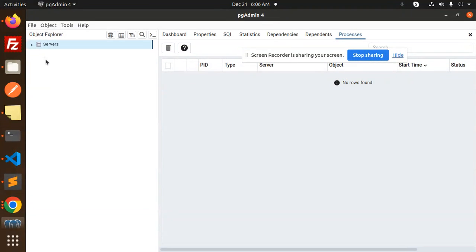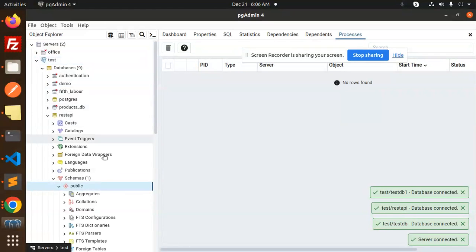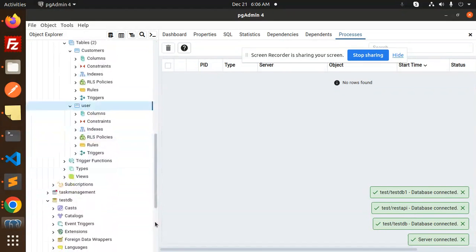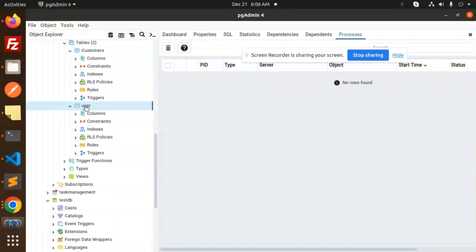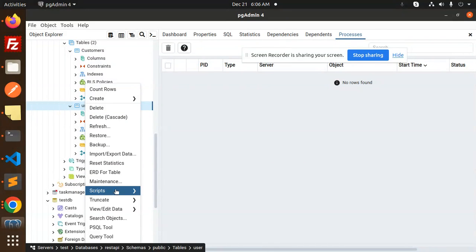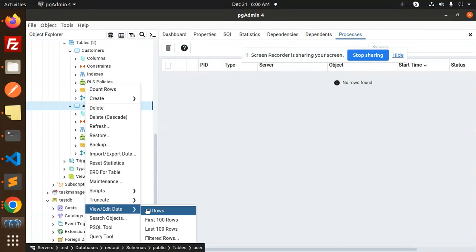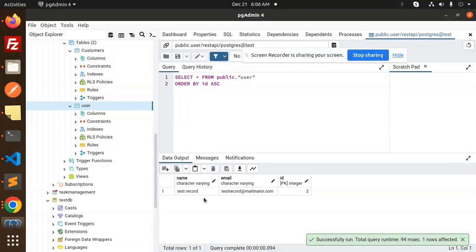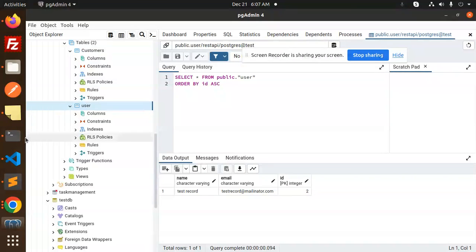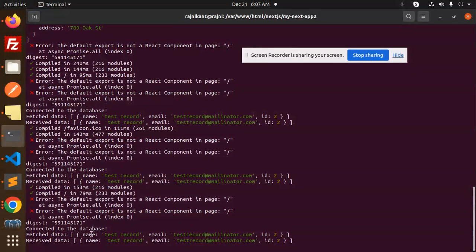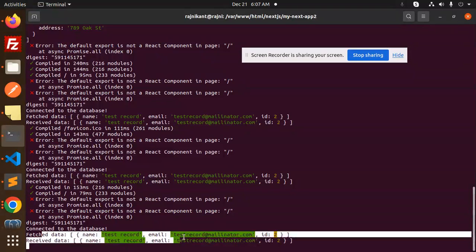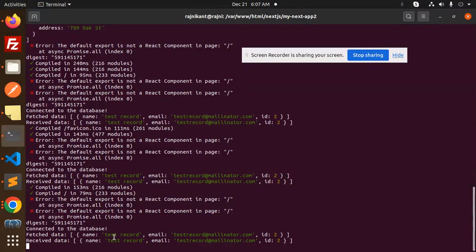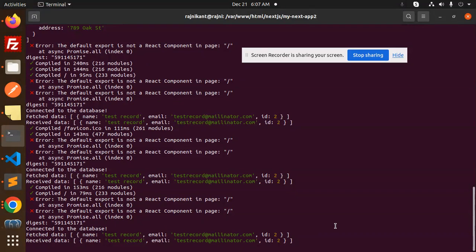Let's open this test. Here we have a REST API and here we have users. Let's view or edit. So here we have the test record, test record millinator, ID with 2. And this data is fetched over here. So here you can see the fetch data is this one - the record, the email, and the ID.